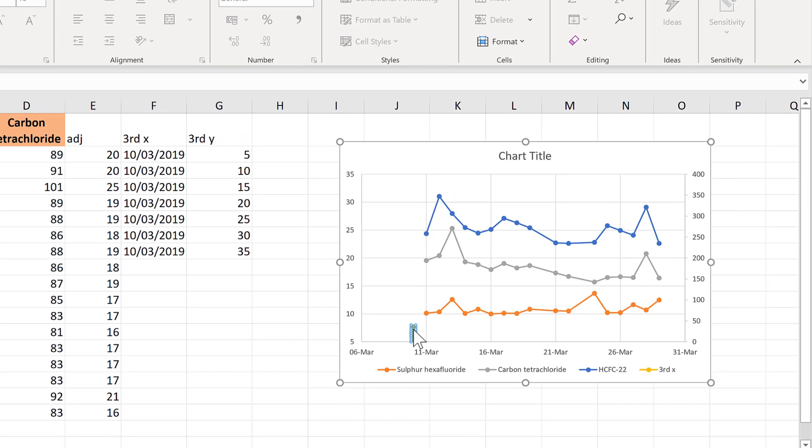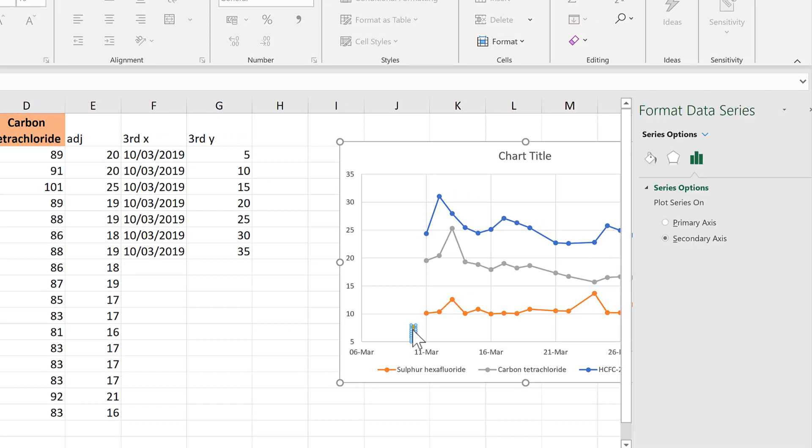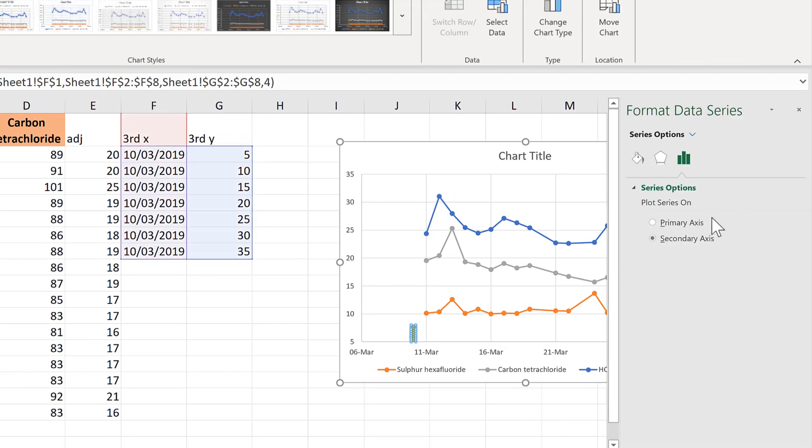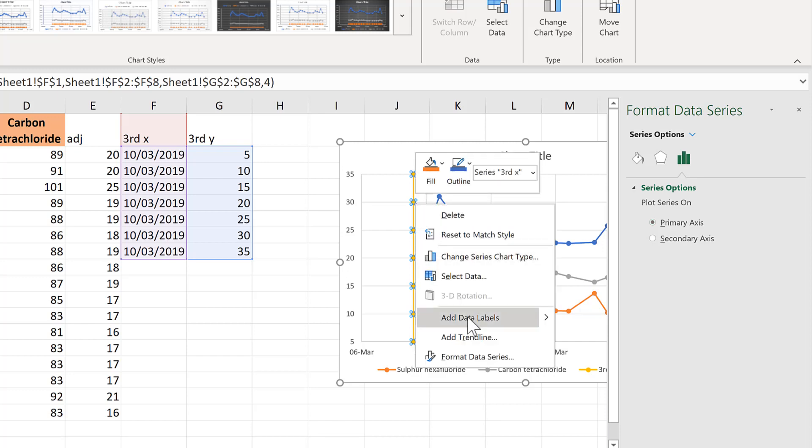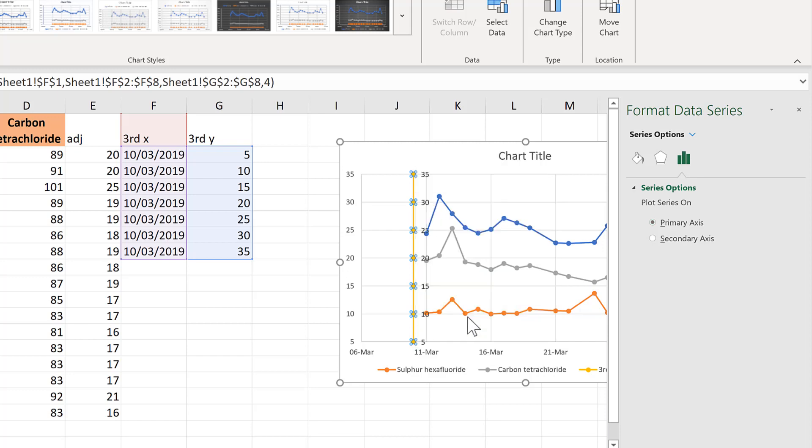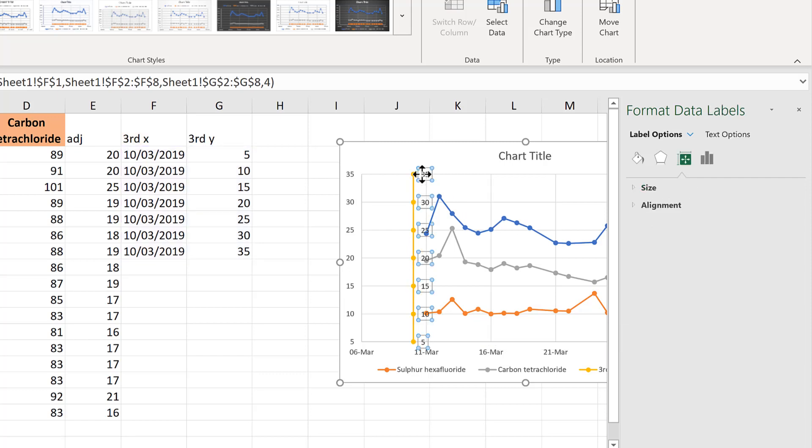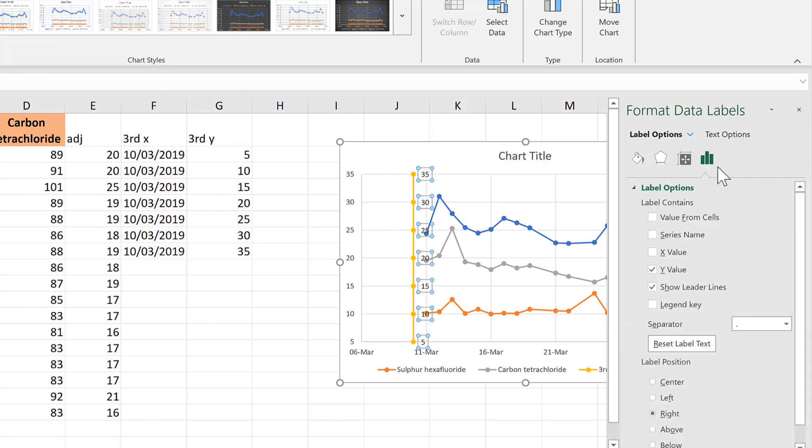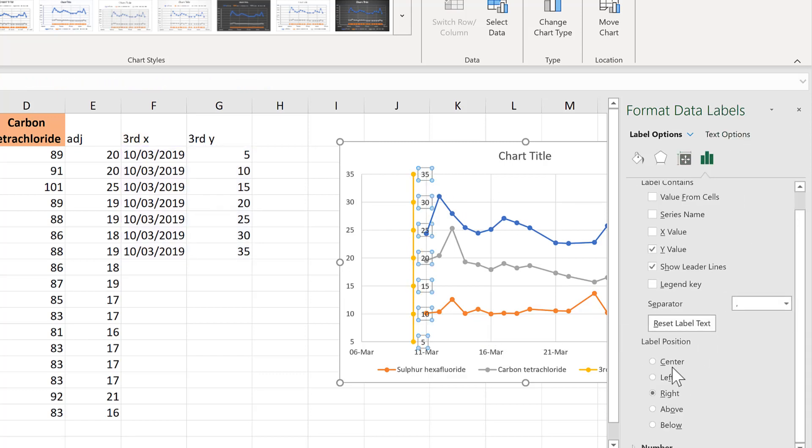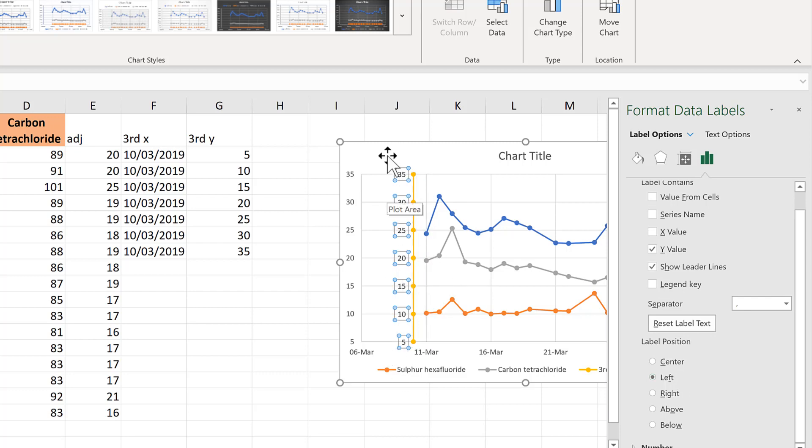And then if I double click on this data here, you can see it's been plotted on the secondary axes. So change this to the primary axes and then right click and add data labels, select the data labels and move them to the left so they look like axes labels.